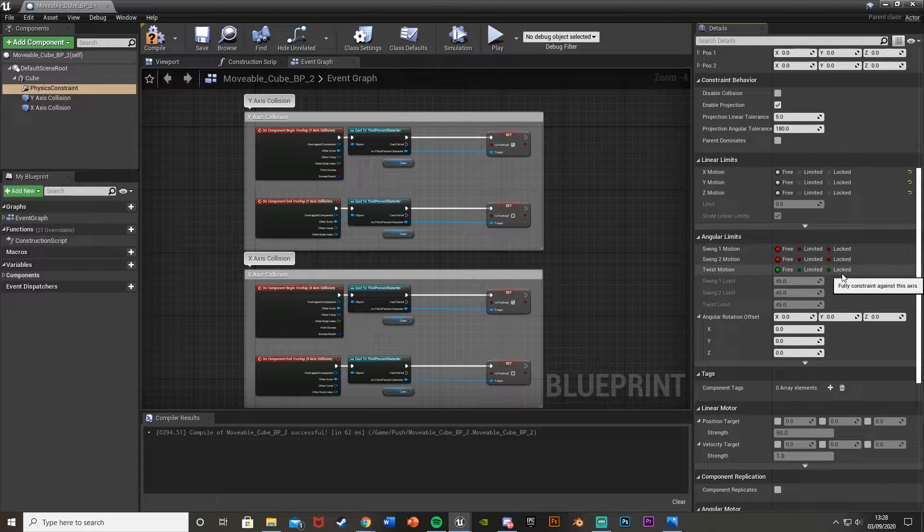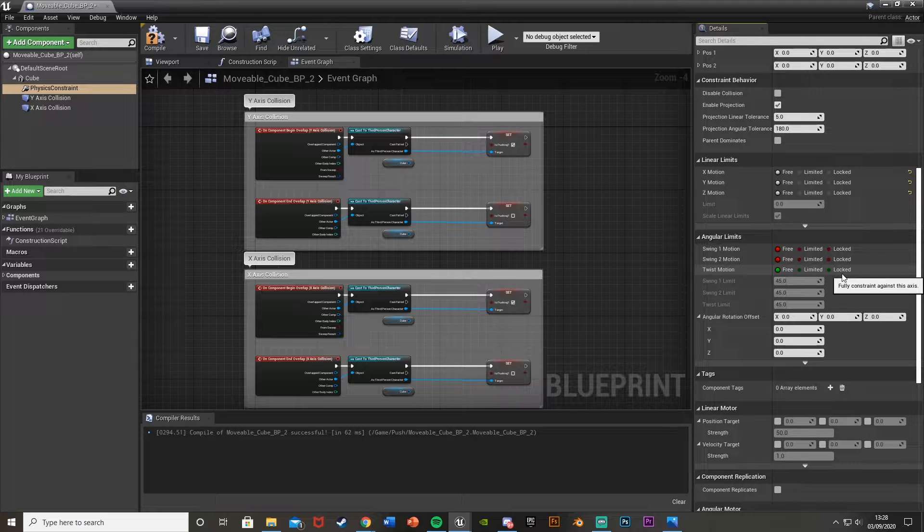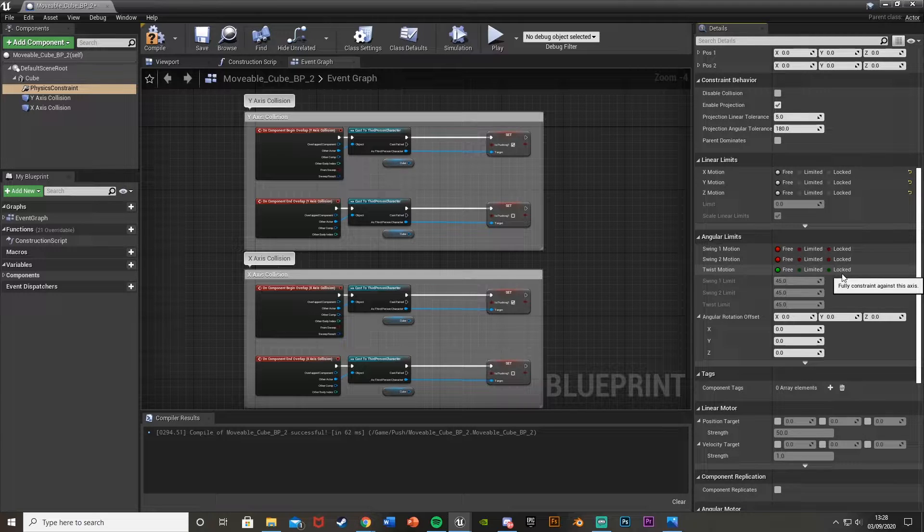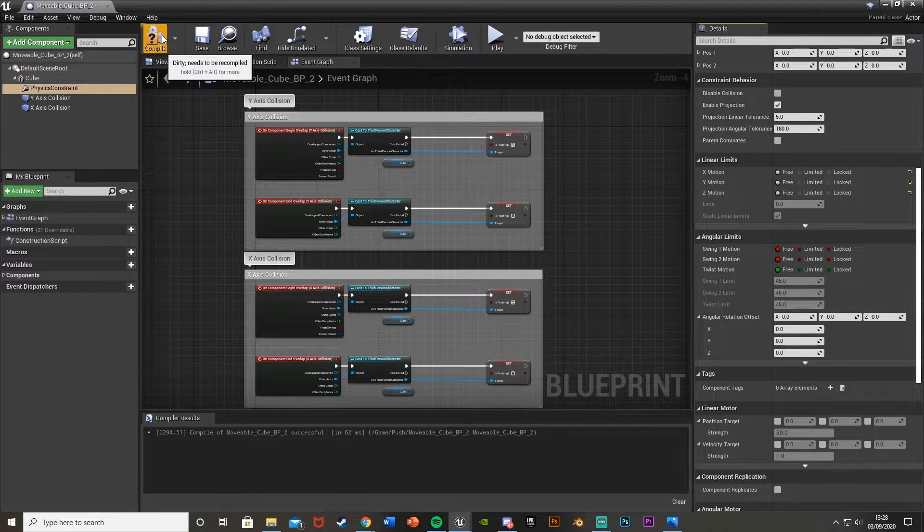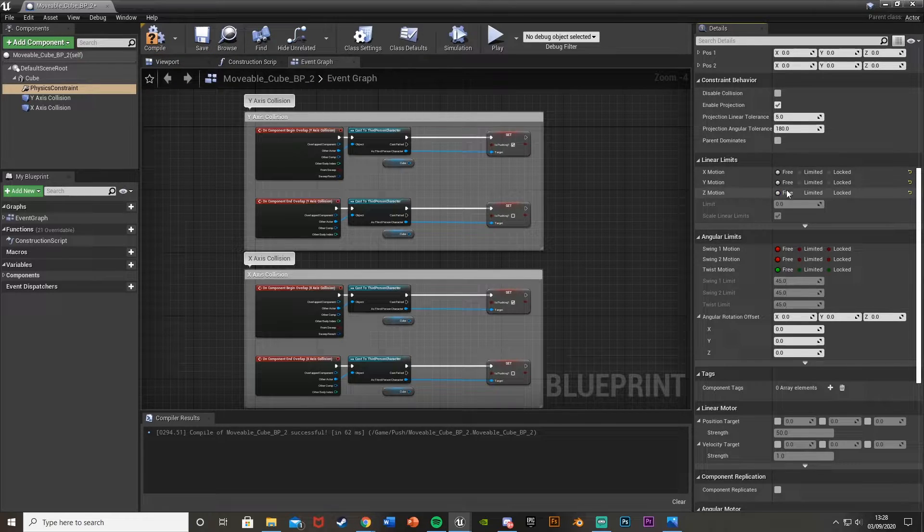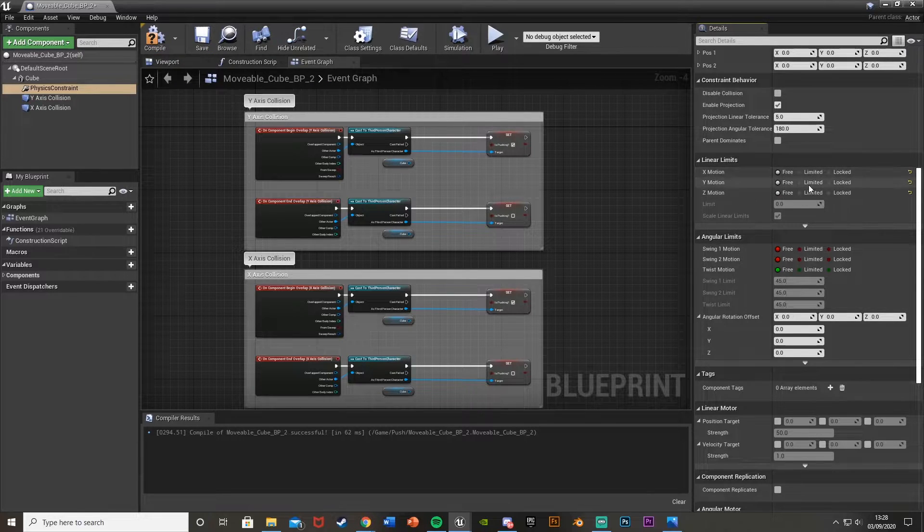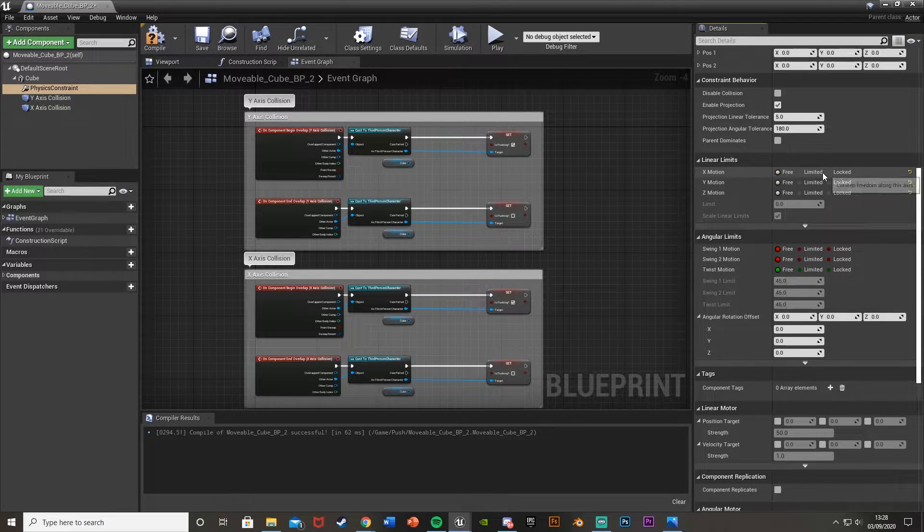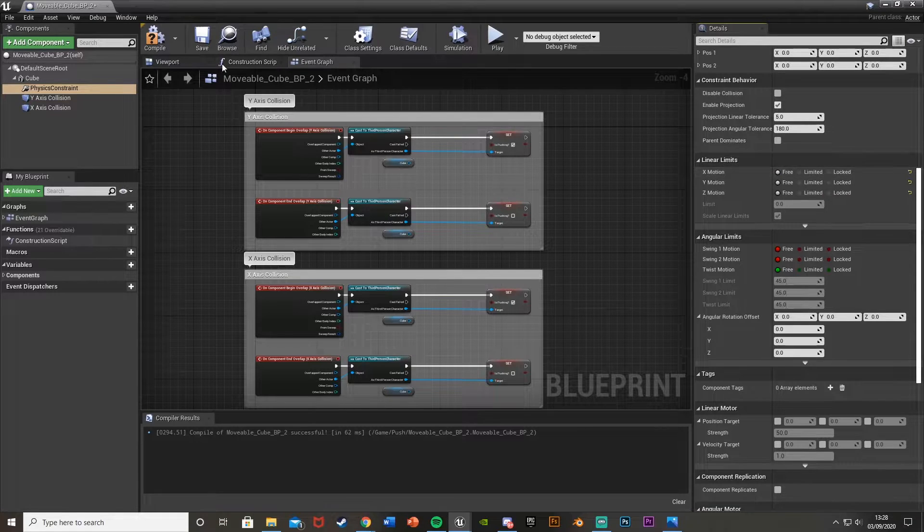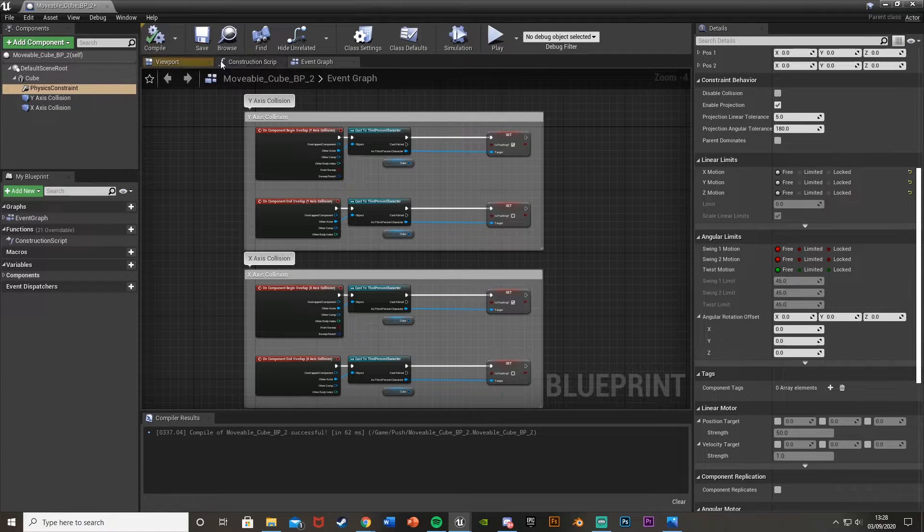The angular limits are the important ones. We want to be free on all of them as well instead of locked. The angular limits is the actual one meaning it can roll, tip, fall over, stuff like that. Make sure they're all free. If you don't want to be able to move it on the ground, you can put those on locked, but I'm going to leave them on free.